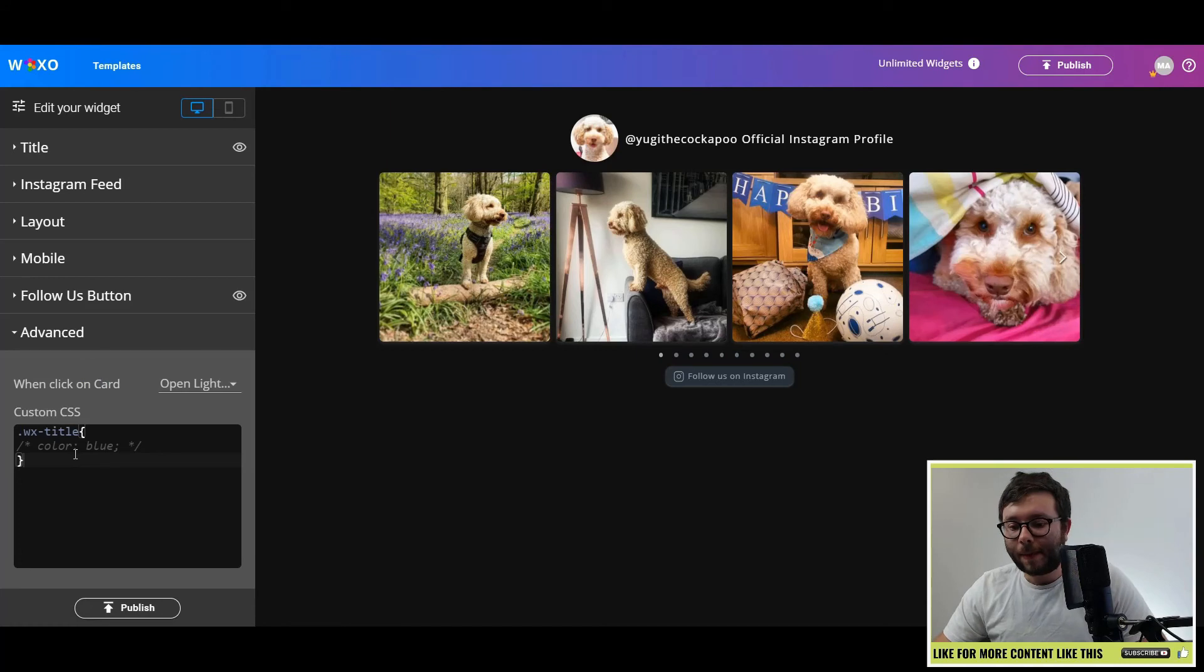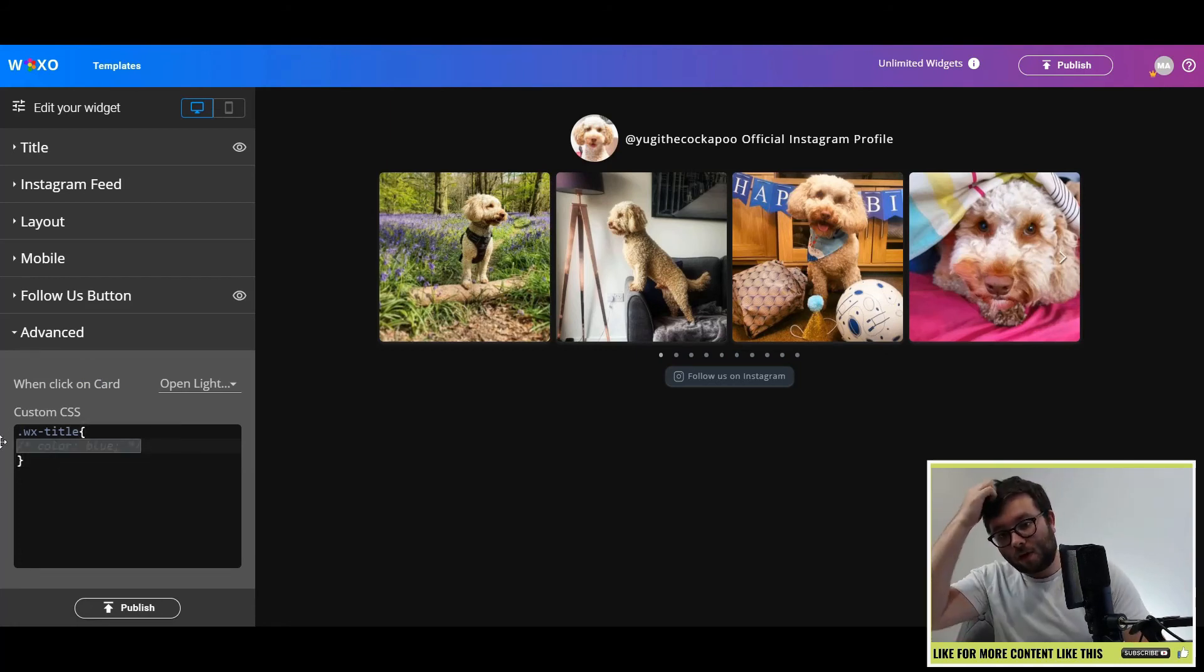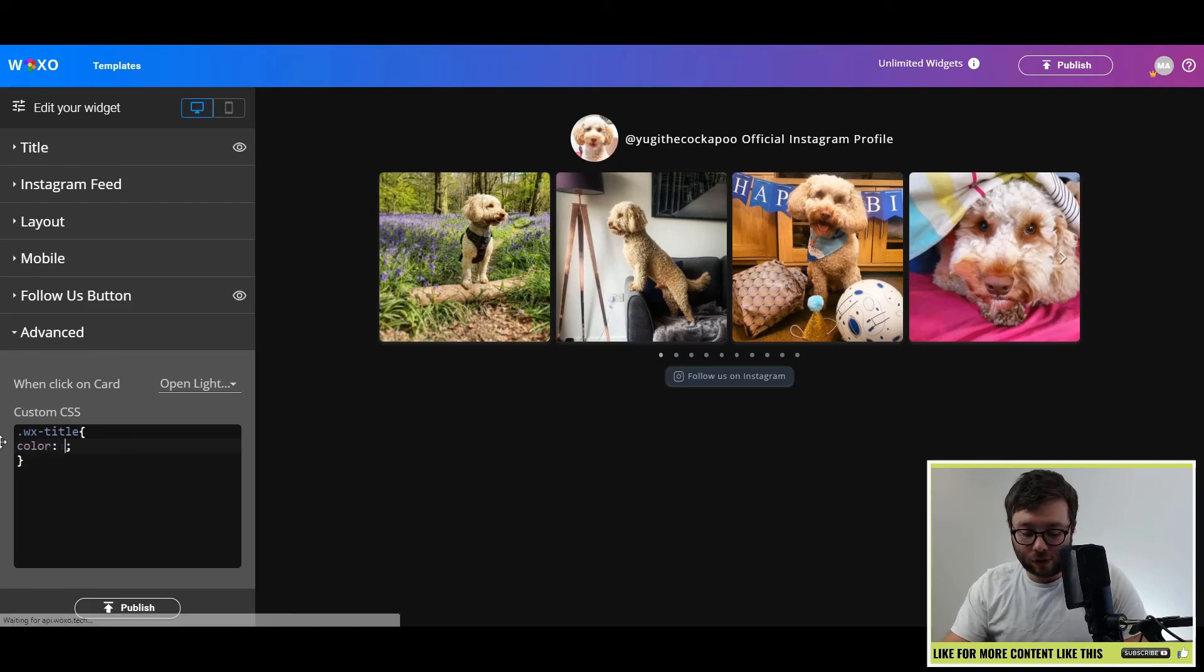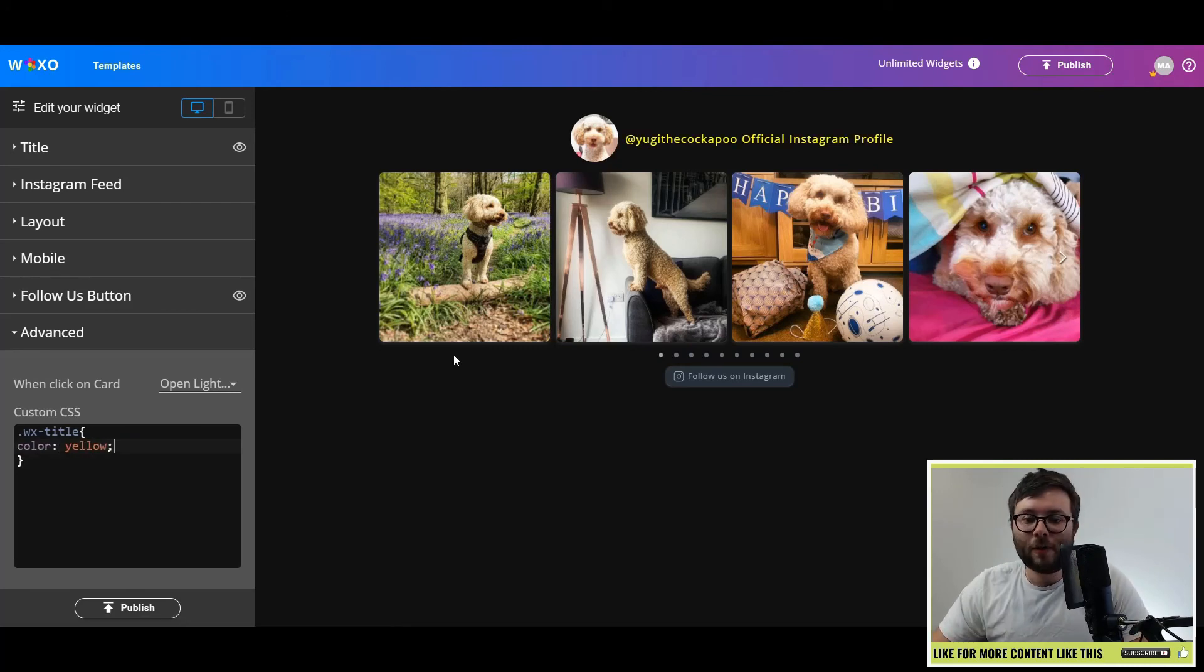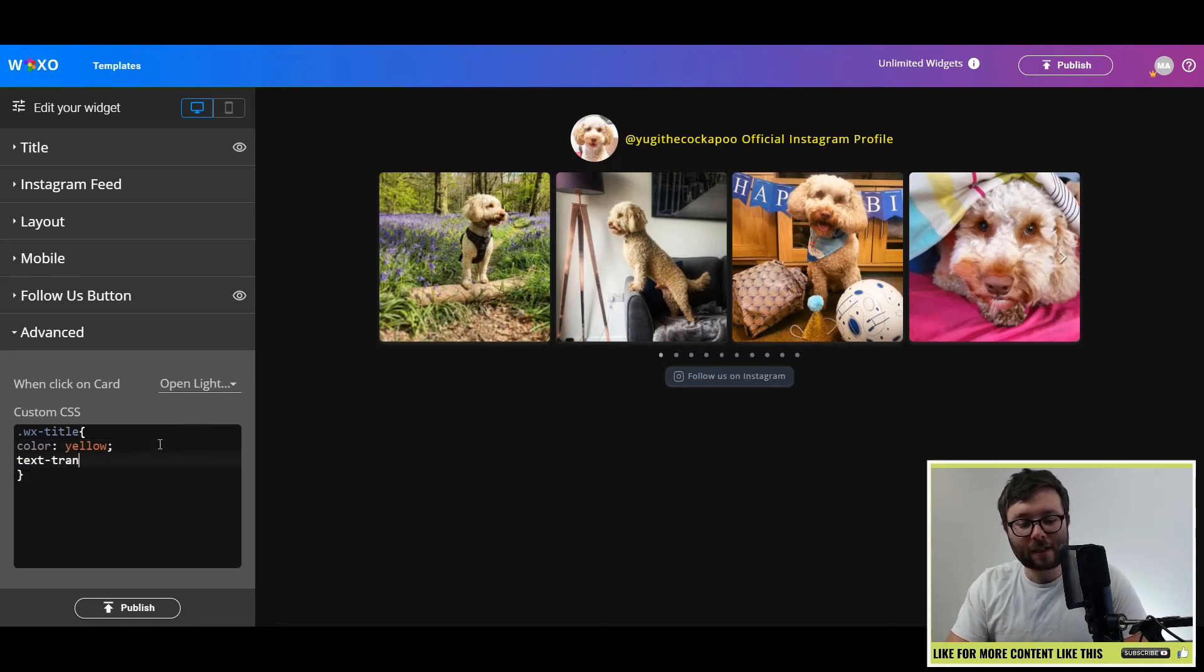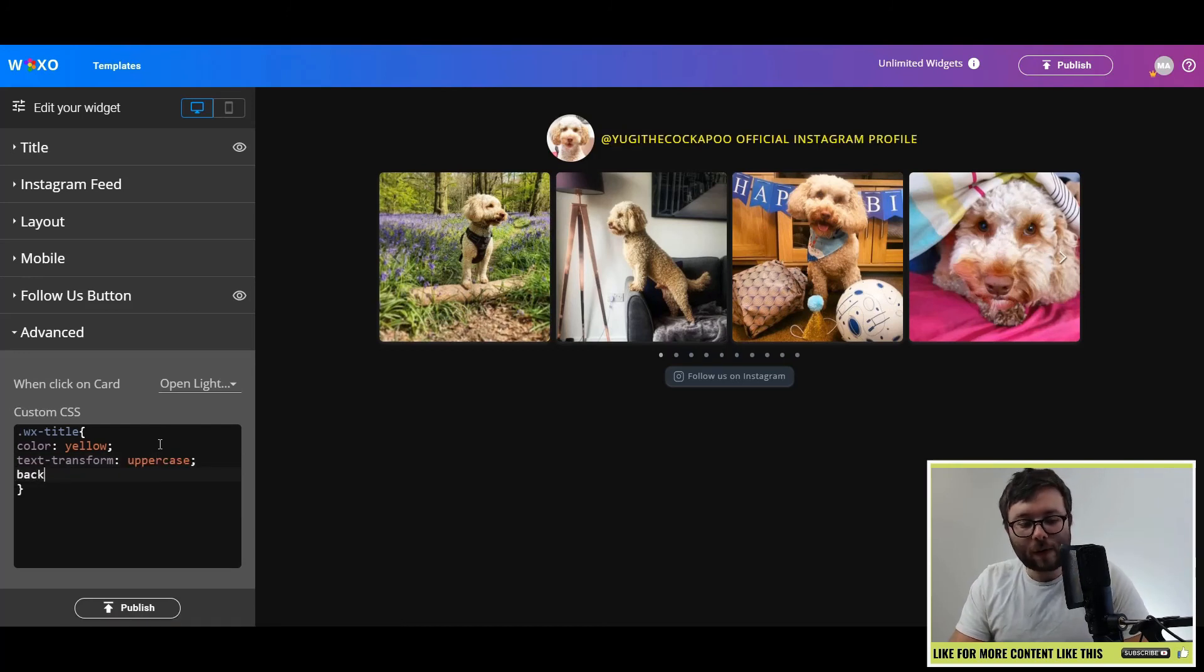And then anyone who understands basic CSS, if you wanted to change the text or the color of the text, let's say we wanted to change the color of the text to yellow. You can see that's now been changed. If you want to transform the text to, let's say, uppercase,